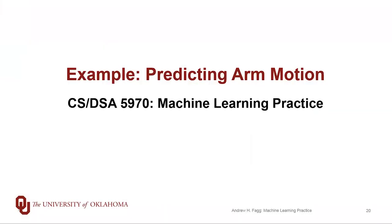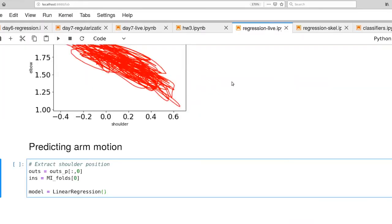We've now talked about the brain machine interface data that we have access to, and now it's time to do our first bit of modeling in this area. Let's transition to our Jupyter lab setup here.